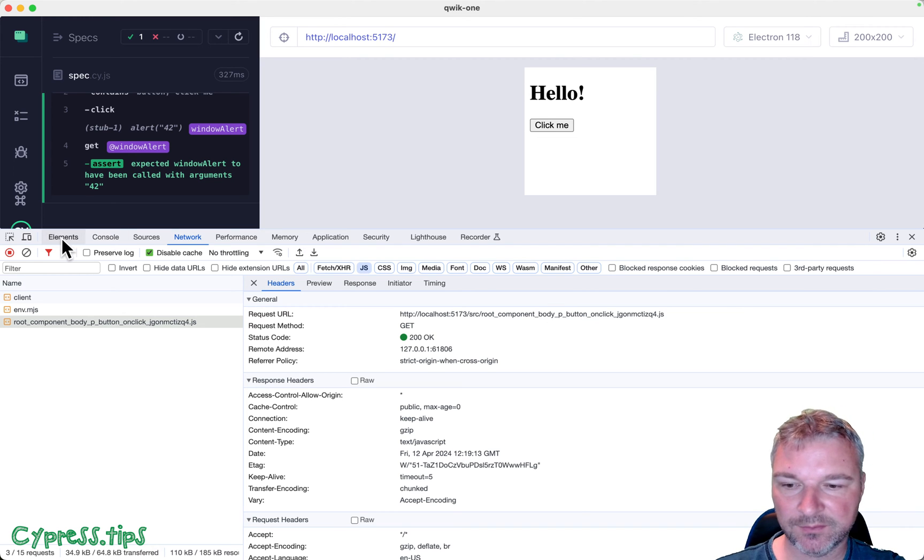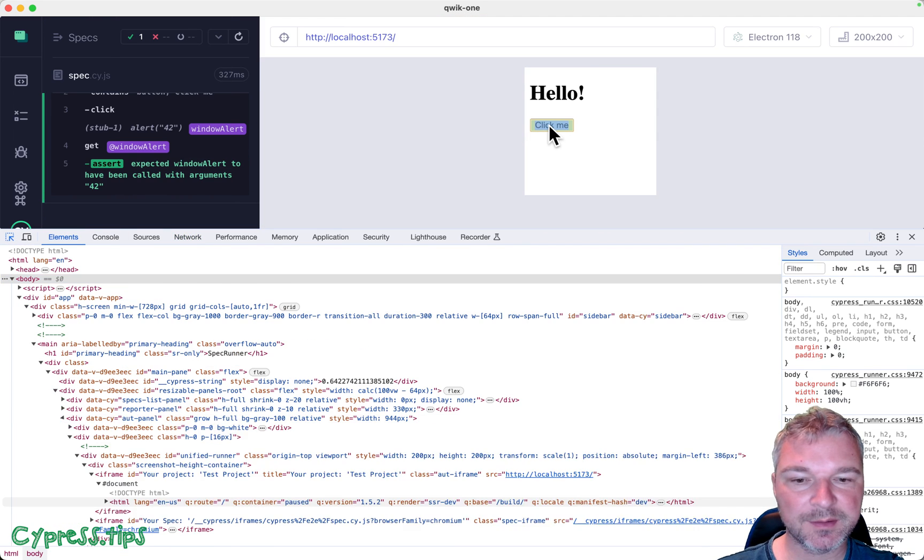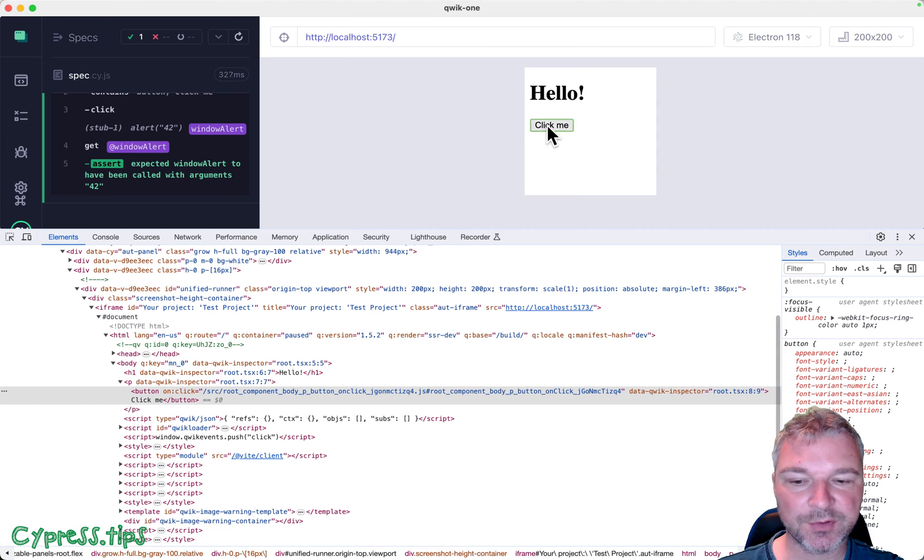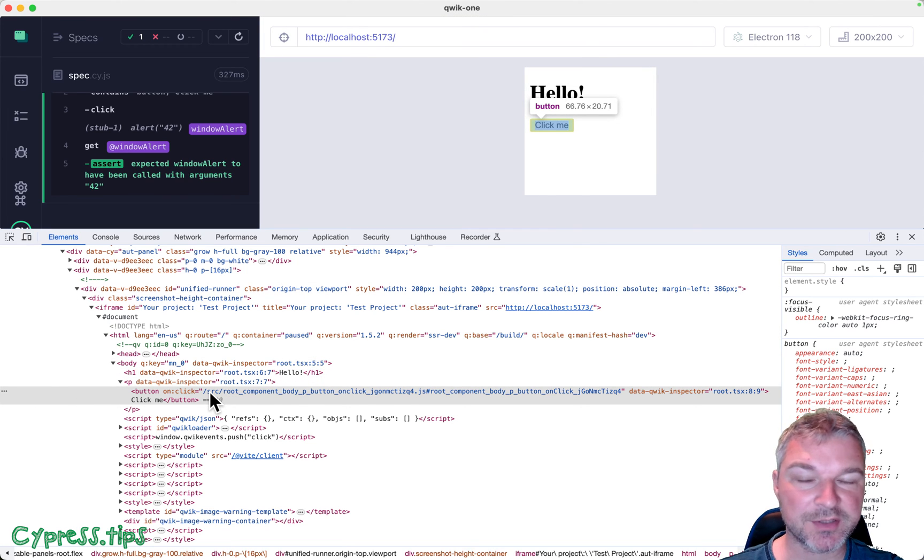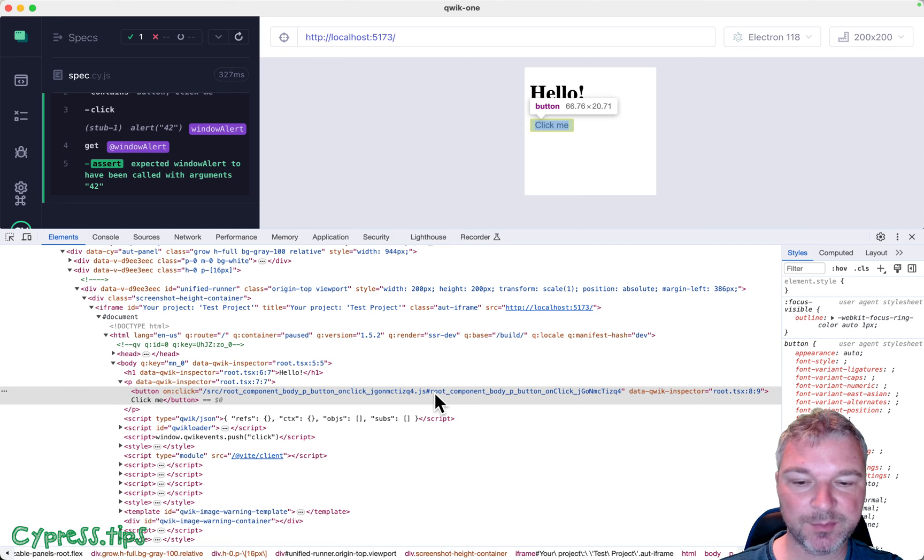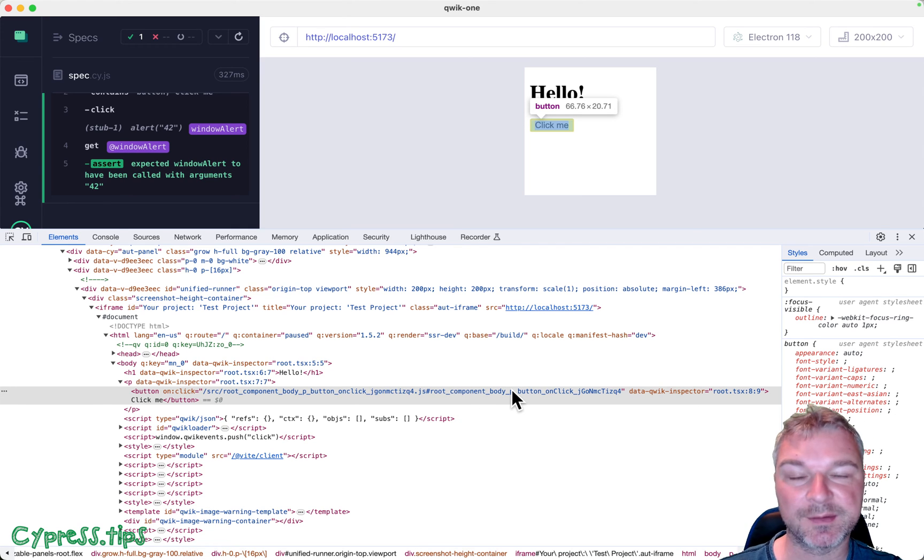The name of the script is an attribute of a button. So notice right here on click, special attribute, the name of a script, hashtag something inside the script.